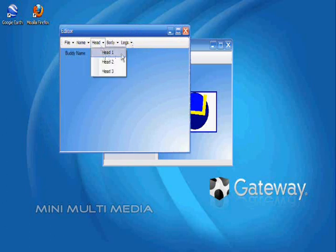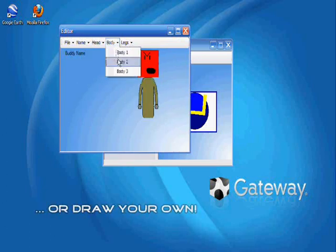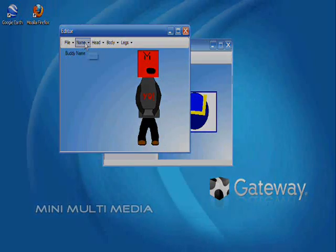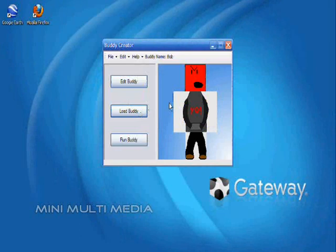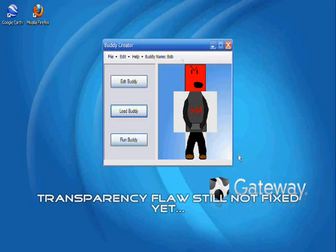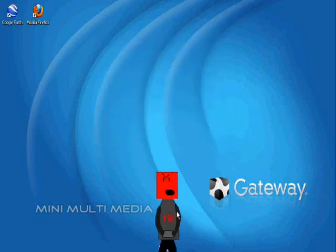Now I'm going to quickly create my desktop buddy by matching up the pre-drawn images I have made. Now after I finish making the desktop buddy, I'm going to load it to the main menu and you can see a preview of it on the main screen. Now I'm going to press the run button and it should appear on the screen.